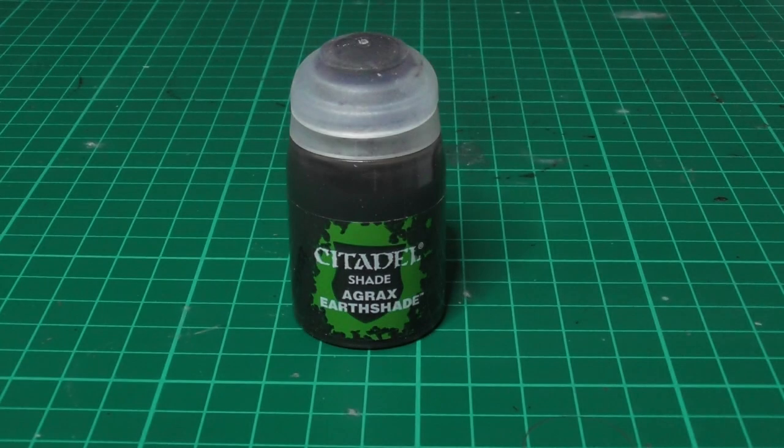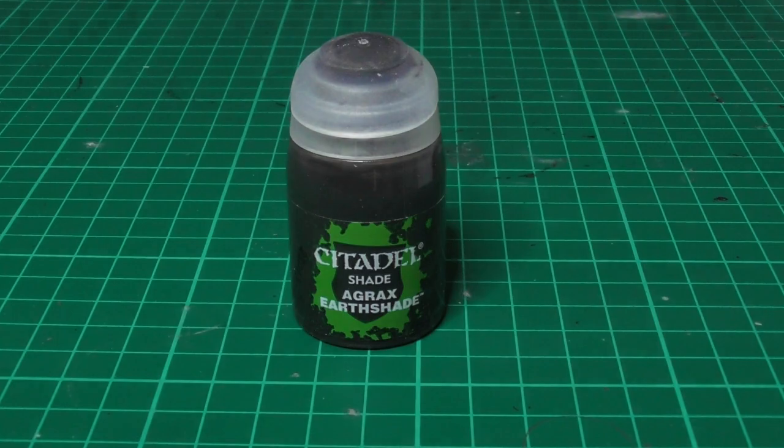Now I am applying Agrax Earthshade in all the Dawnstone painted areas.